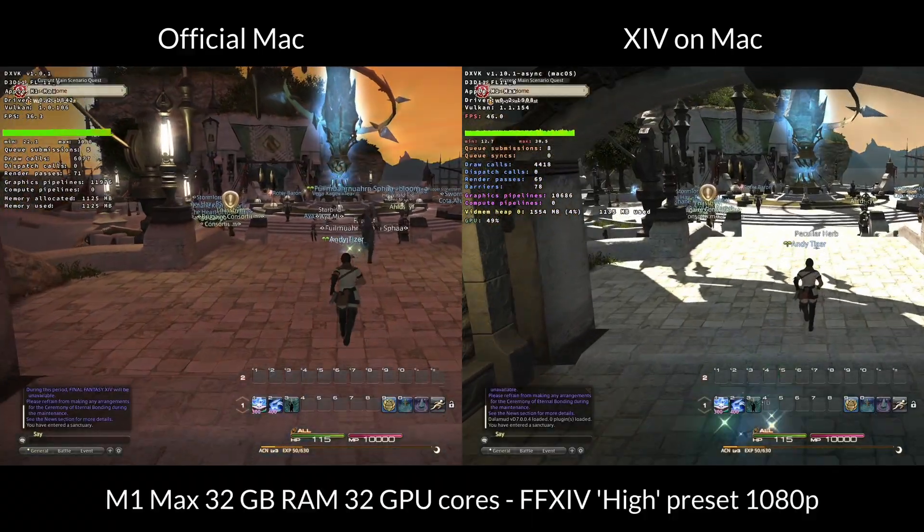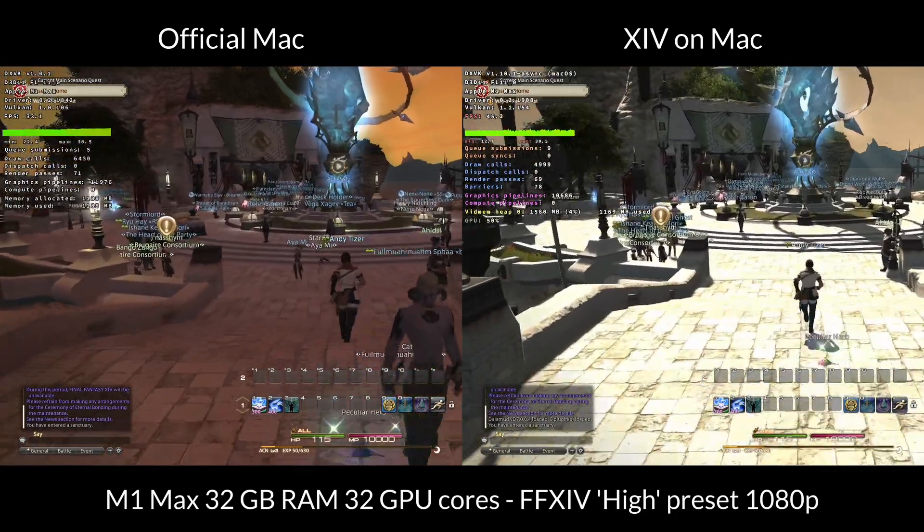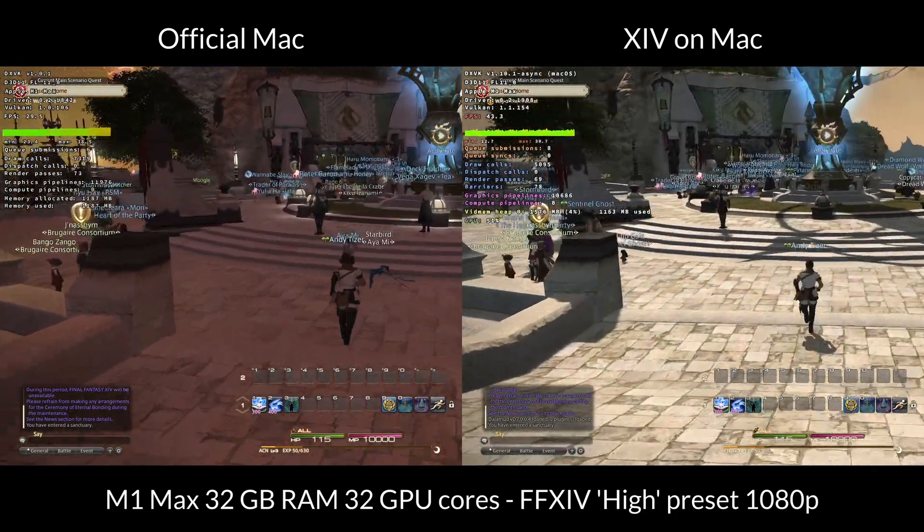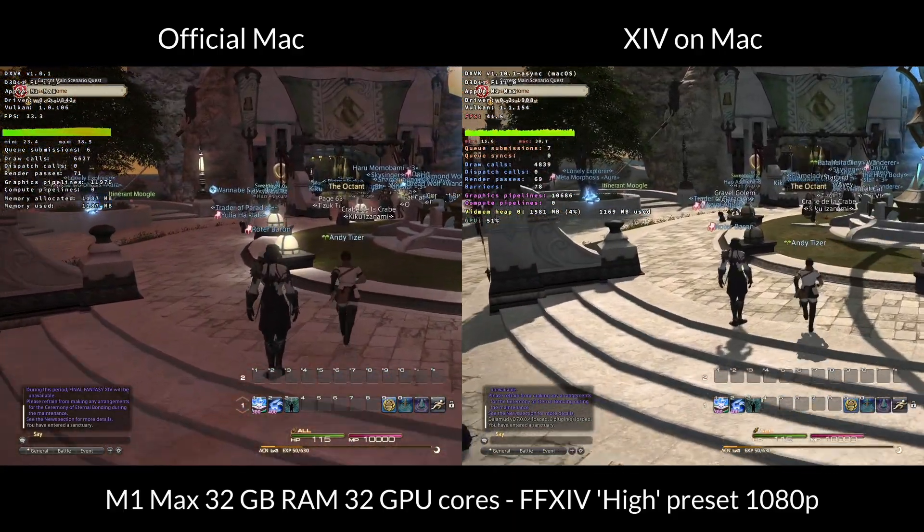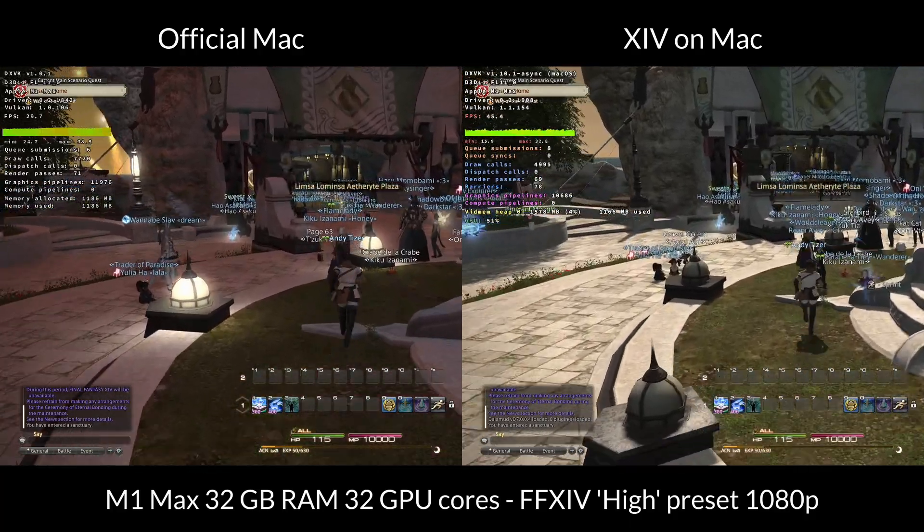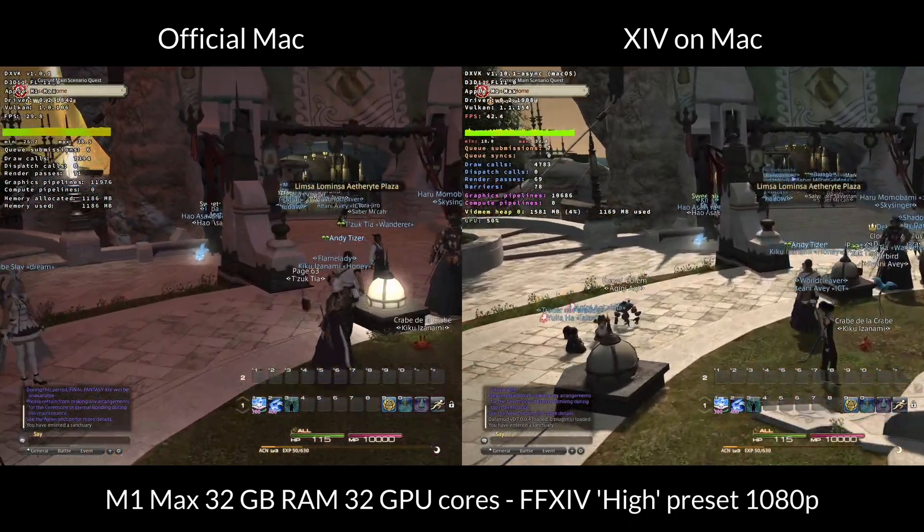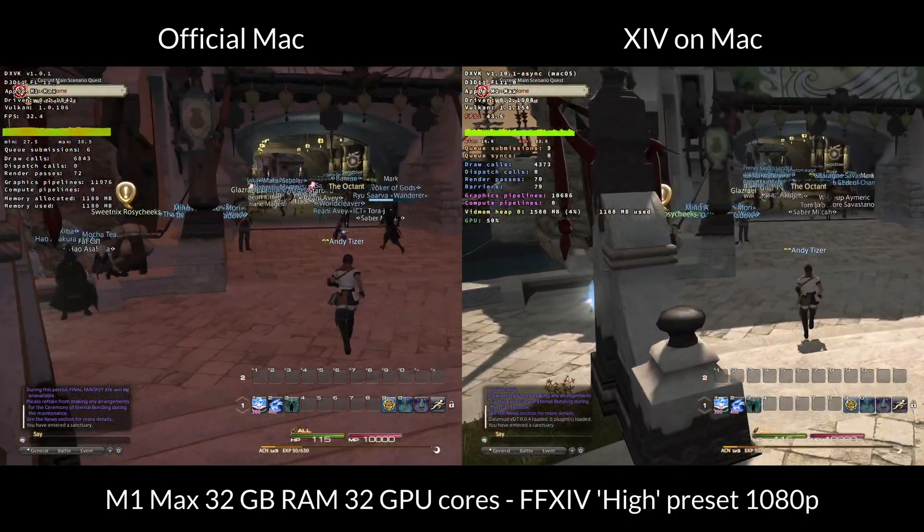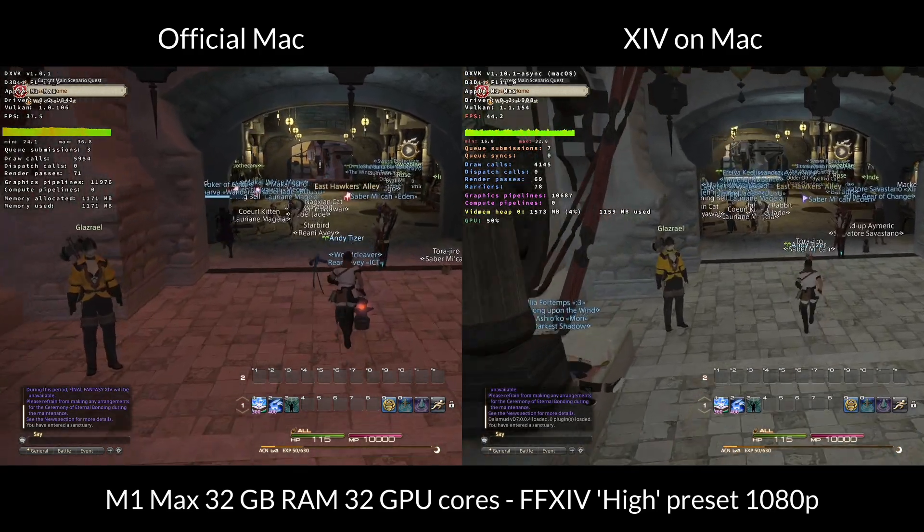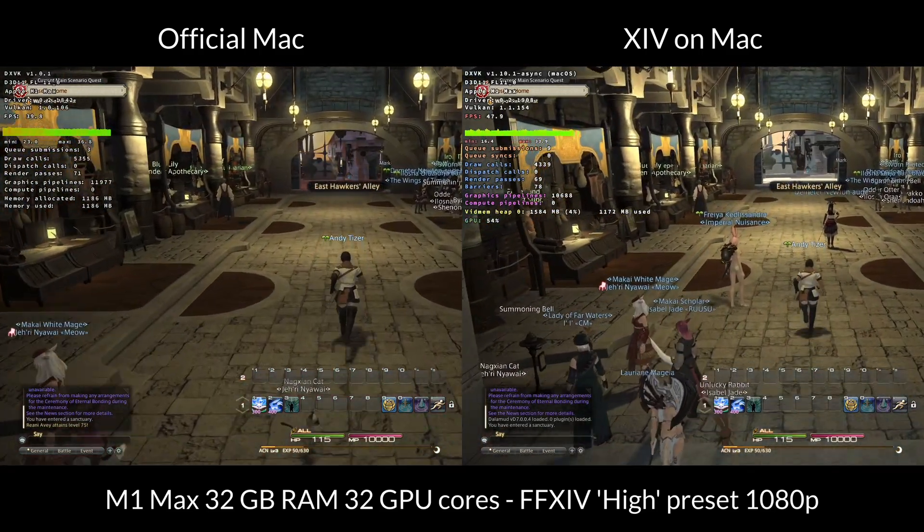So I'm just comparing the difference between the official Mac version, which is on the left-hand side of the screen and XIV on Mac, which is on the right-hand side. And as you can see, there is quite a big difference, especially in this capital city area. And XIV on Mac on the right pulls ahead by an average of around 10 to 15 FPS.